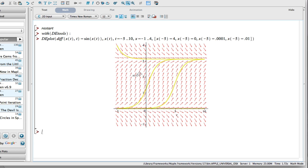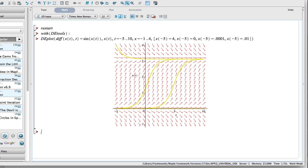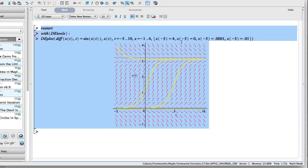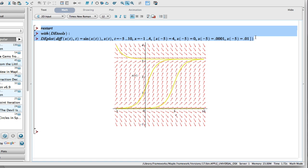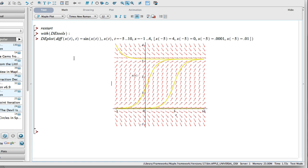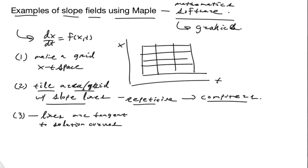So there's another example of how to use Maple to draw slope fields and also draw solutions. You get an idea of the behavior of what solutions do. Hopefully this can get you started using Maple. You can jot down these commands, watch the video, and try it out yourself. Thank you very much.